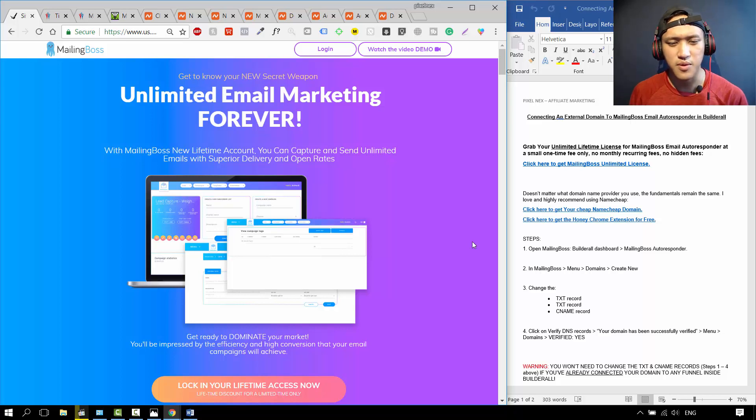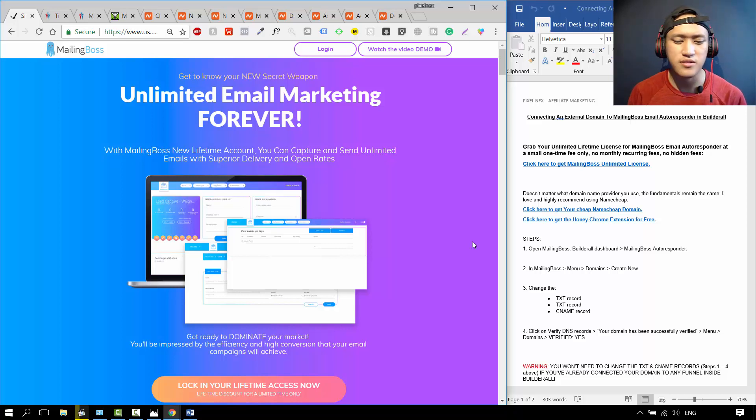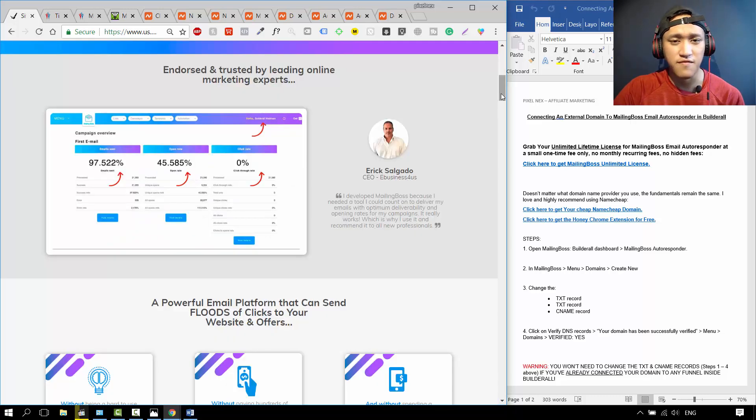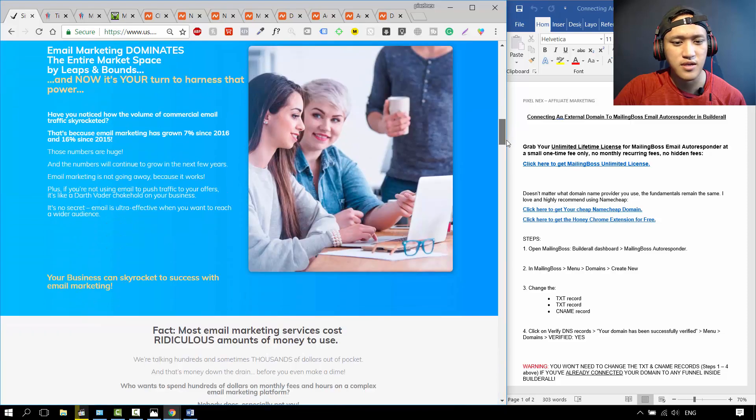Like GetResponse and Aweber, the more subscribers you have, the more lists you have, the more emails you send out, the more you're going to have to pay them. I have a link down below if you're interested in this.